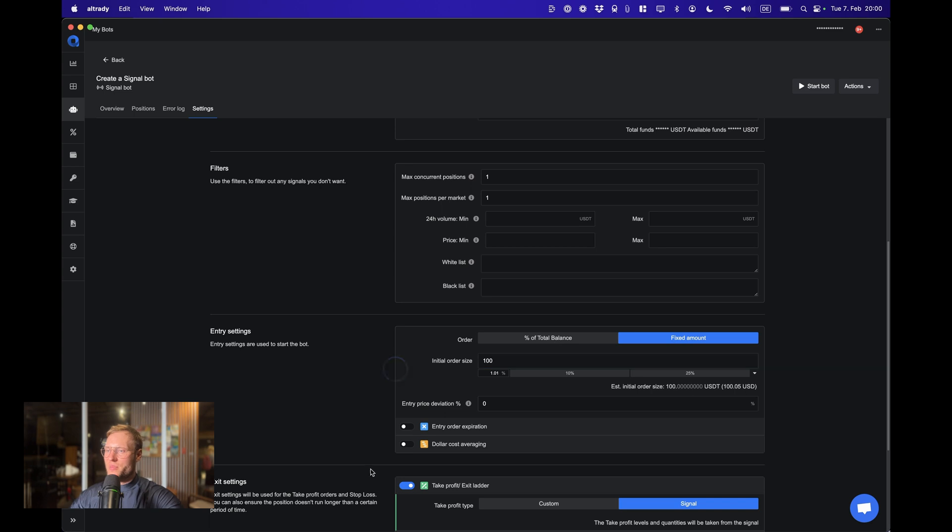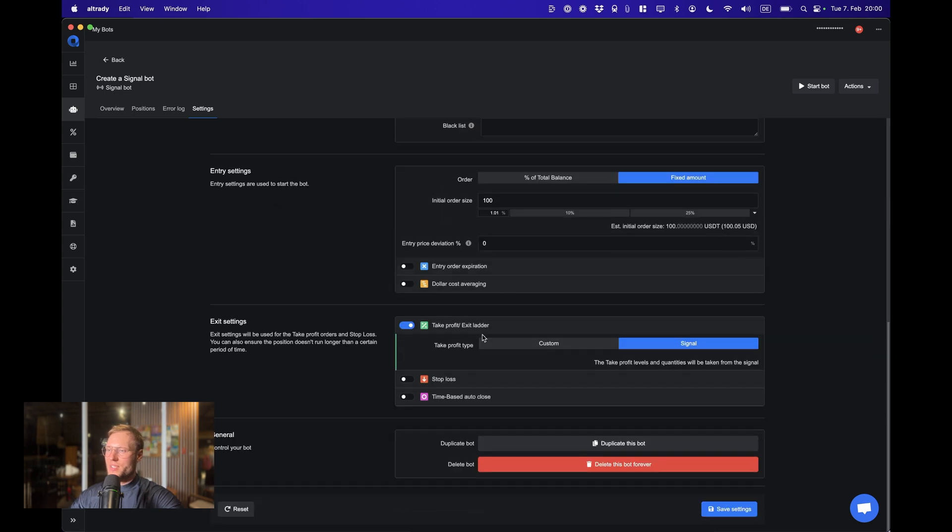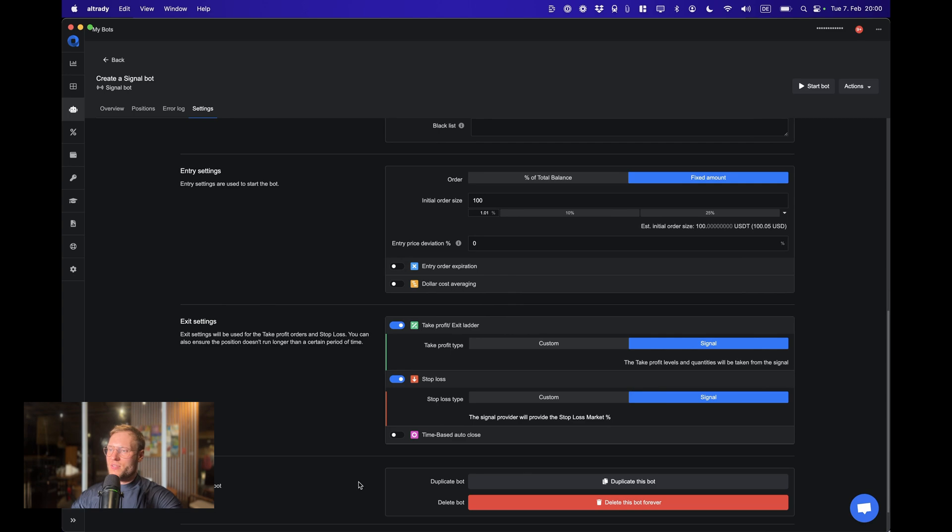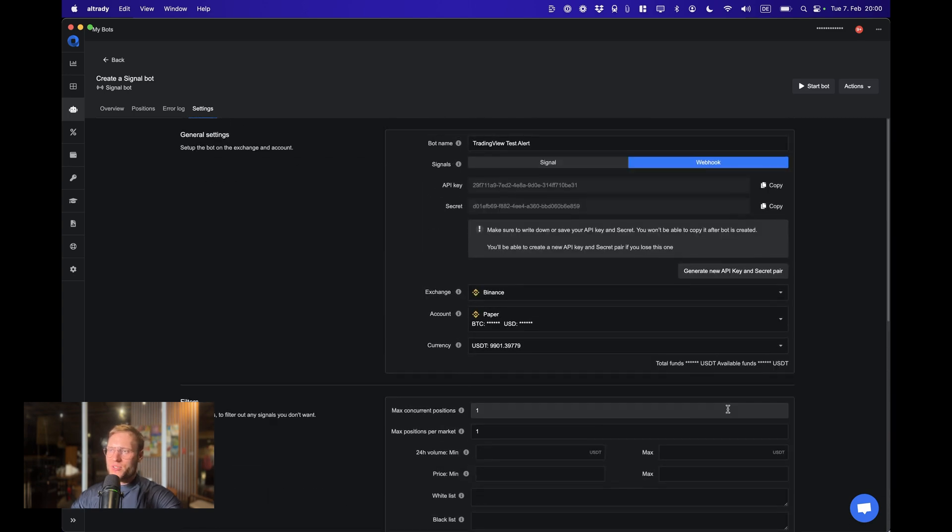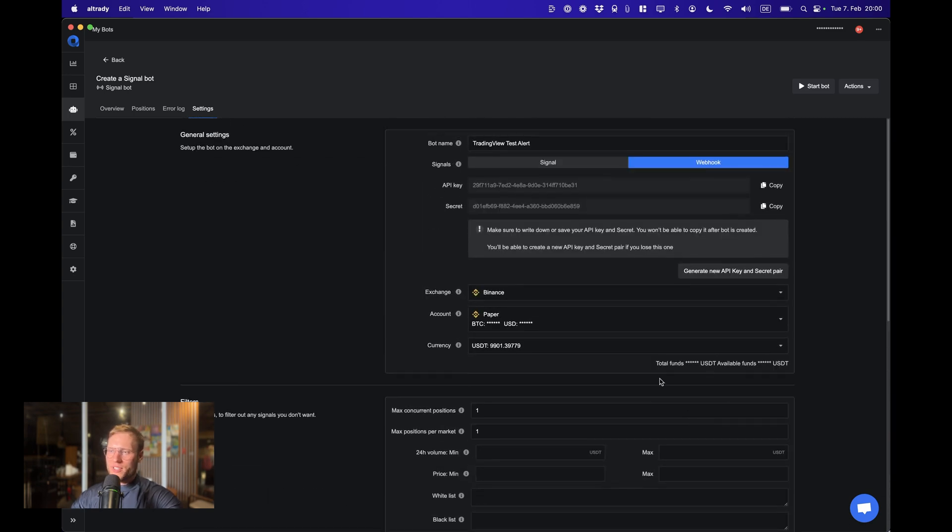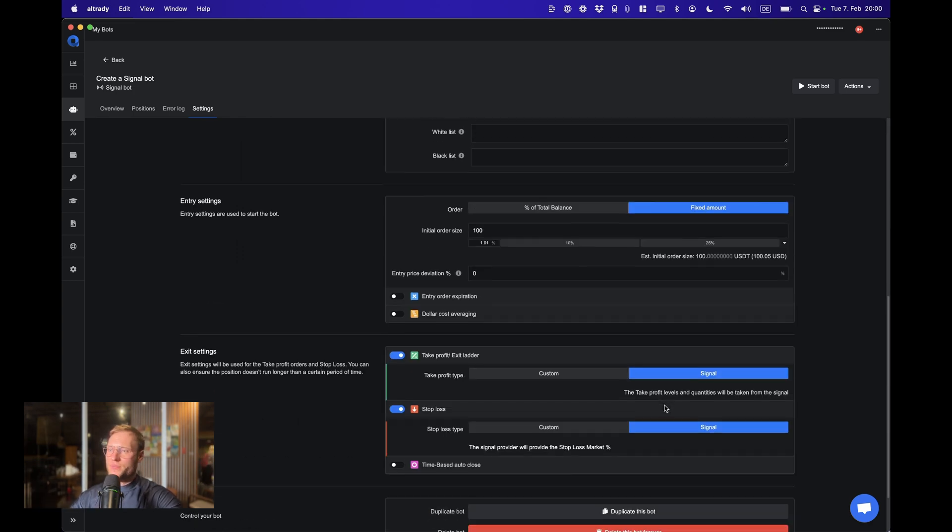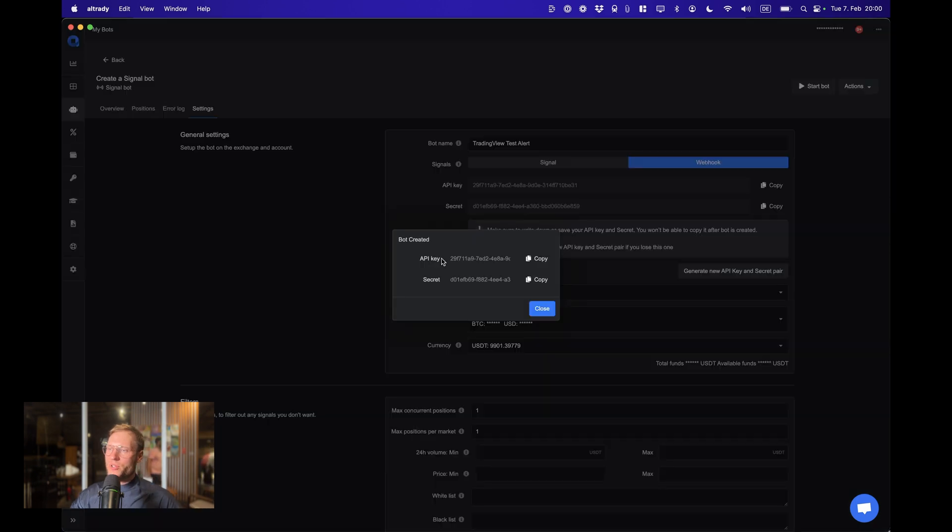We're having some USDT balance here and we will need to have at least one possible position. I'm gonna do some kind of fixed amount. The take profit is going to be coming from a signal and the stop loss is also going to be coming from a signal. So there's really not much to do here. That's all the setup and the rest is going to be coming from your TradingView strategy.